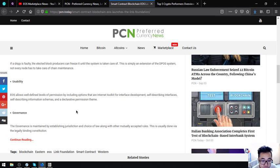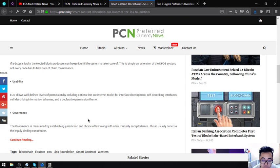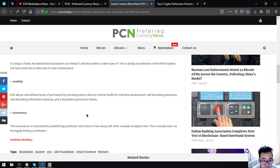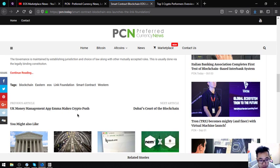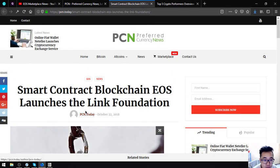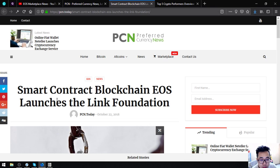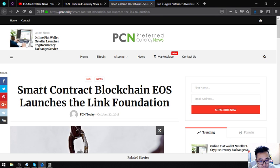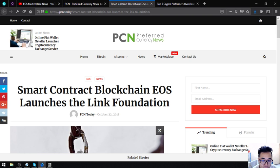Governance is maintained by establishing jurisdiction and choice of law along with other mutually accepted rules. This is usually done via a legally binding constitution. That is the first topic that I discussed: smart contract blockchain EOS launches the Link Foundation.